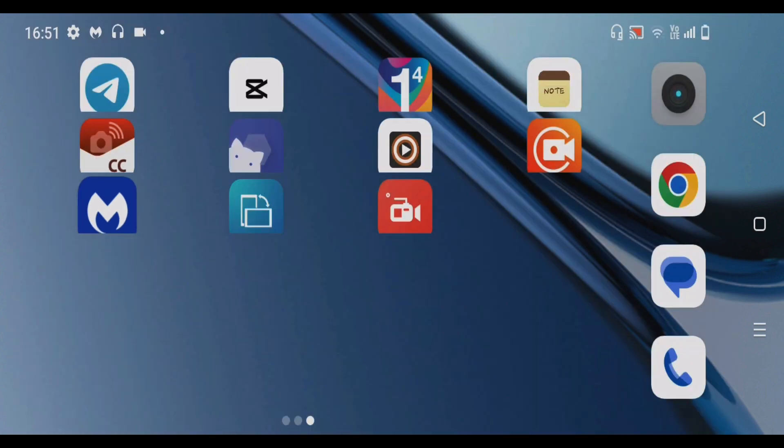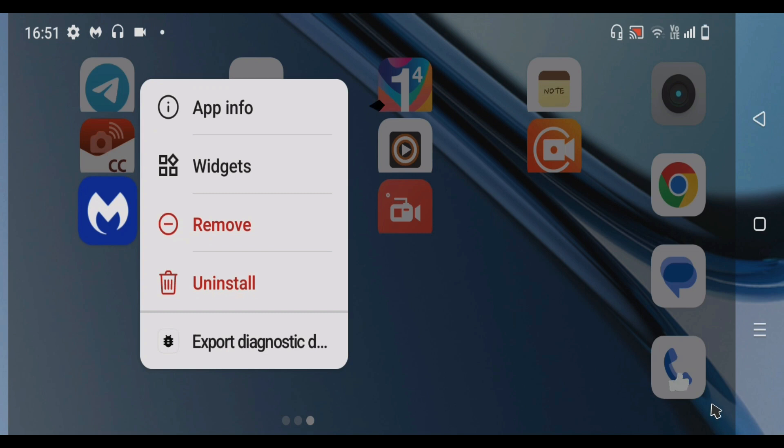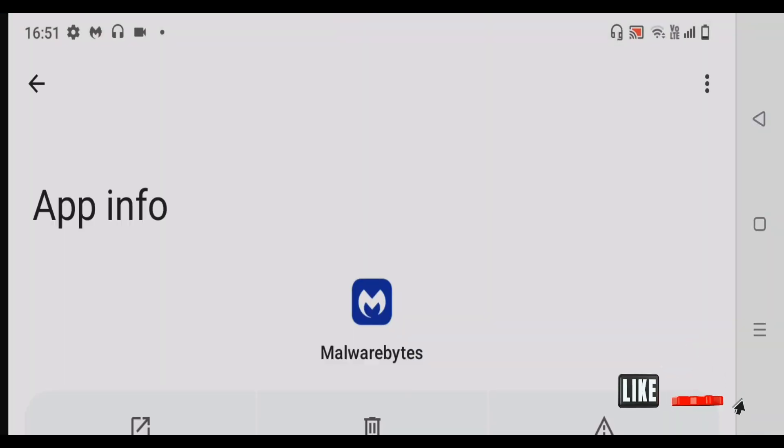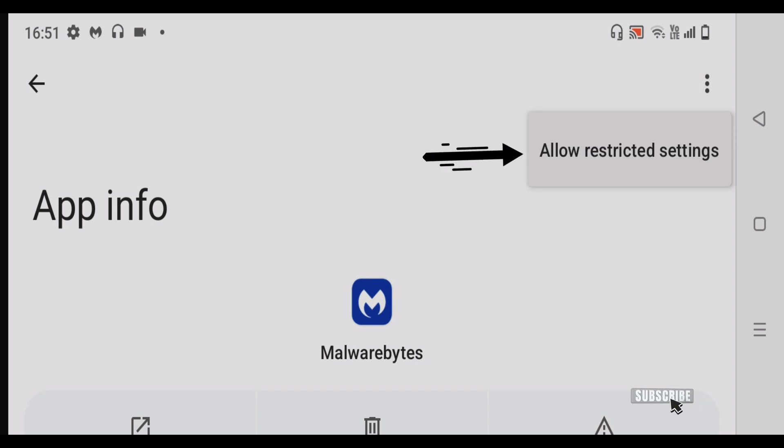you're going to long tap on the app for which you want to enable the special feature. Tap on app info. While you are inside this app info page, tap on these three dots here and tap on allow restricted settings.